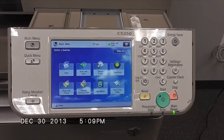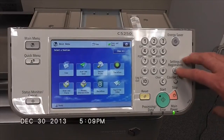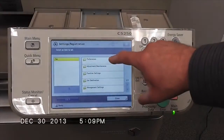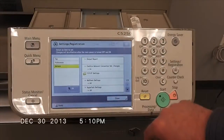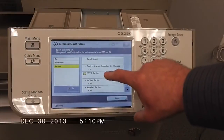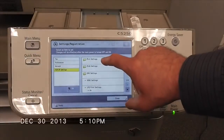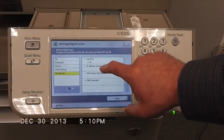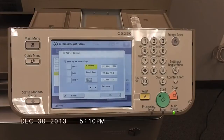The purpose of today's video is to show you how to get your IP address. First, you're going to want to hit Settings, then Registration, then come over here and hit Preferences, then Network, then TCP/IP, then IPv4 and IP Address Settings — and there's your IP address at the top.